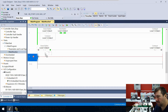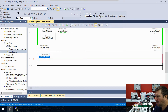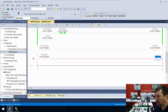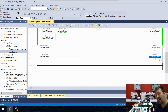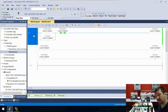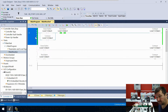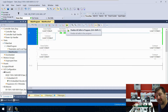Let's drag another rung down, then drag down an examine on and add that red button address, then drag down an unlatch and add the conveyor address. So this is a latch/unlatch method of starting and stopping the conveyor. Now highlight the original rung and hit Control+X to cut it — don't use the delete key, I want that cut because we're going to put it back in.